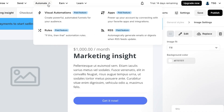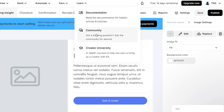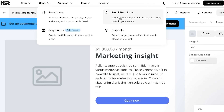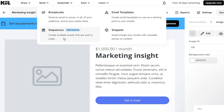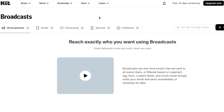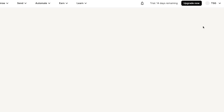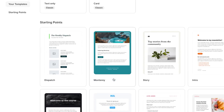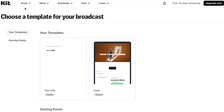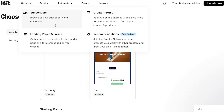There is also a Learn option for Documentation, Community, and Creator University. Under Send there are Sequences — multiple emails sent in order, step by step, automatically — similar to automations. There is also Broadcast, where you can send emails to a specific audience or channel by clicking 'New Broadcast' and creating a template for it.